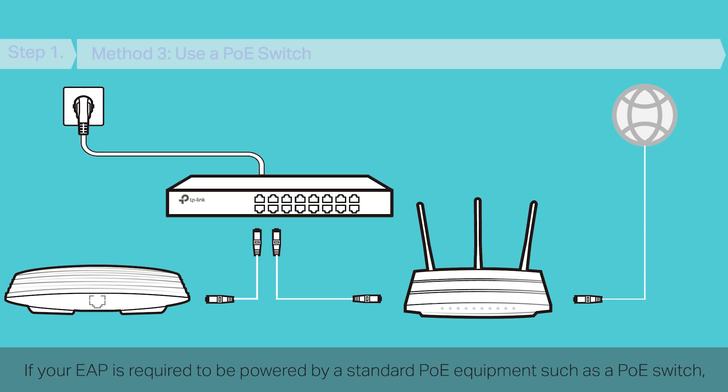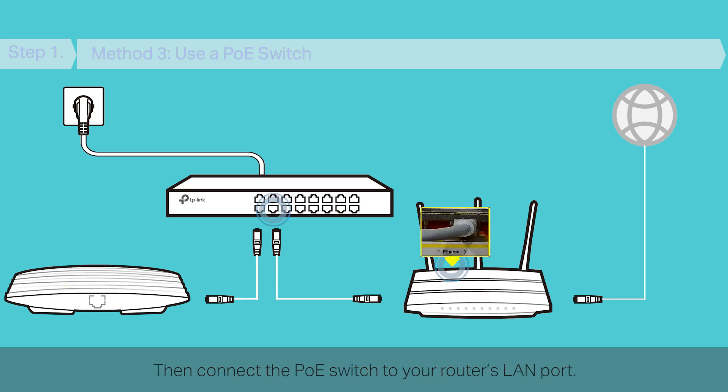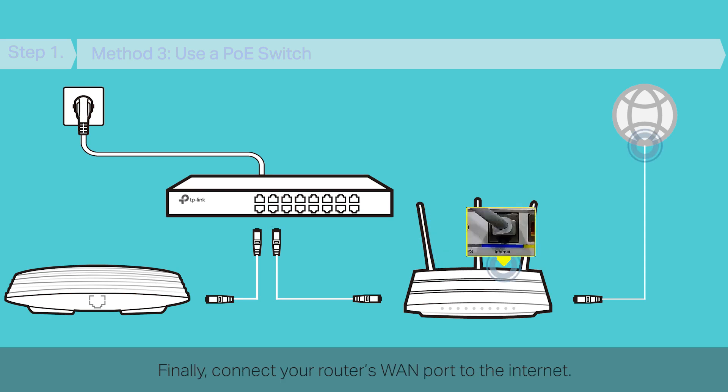If your EAP is required to be powered by a standard PoE equipment, such as a PoE switch, connect your EAP's Ethernet port to the PoE switch. Then, connect the PoE switch to your router's LAN port. Finally, connect your router's WAN port to the Internet.